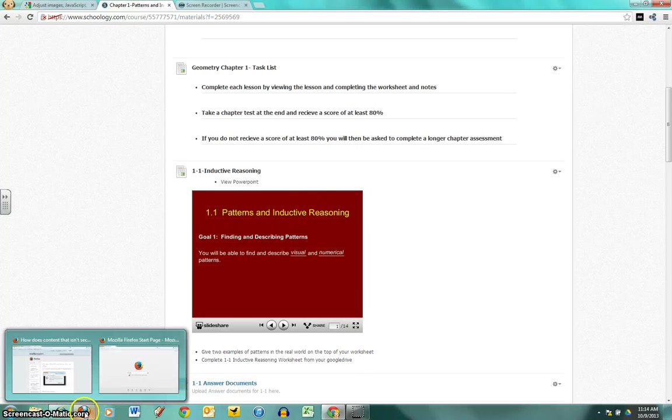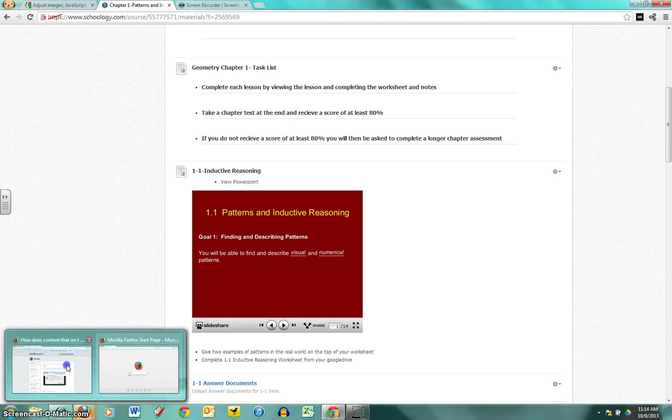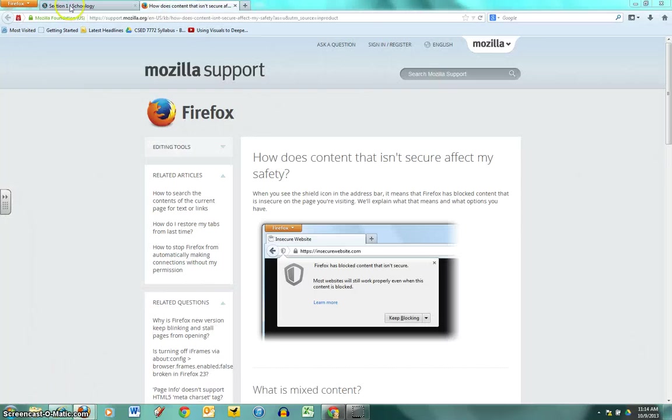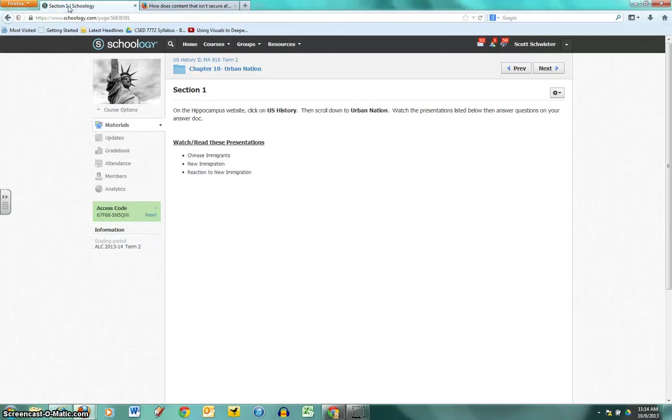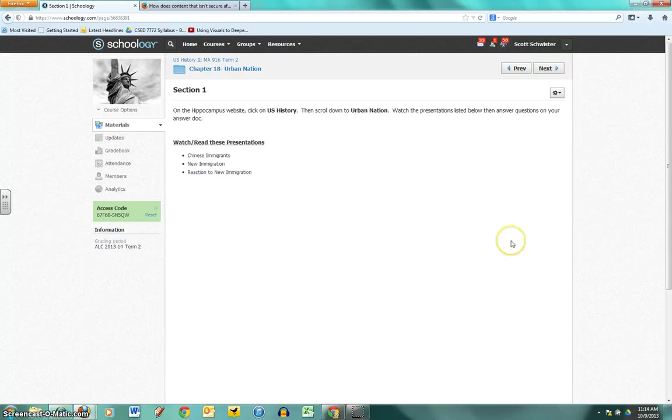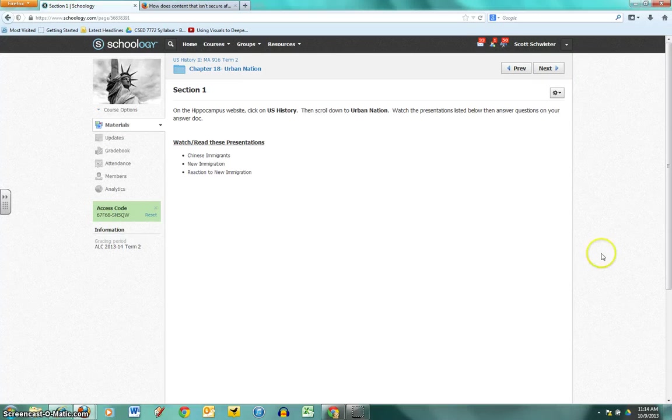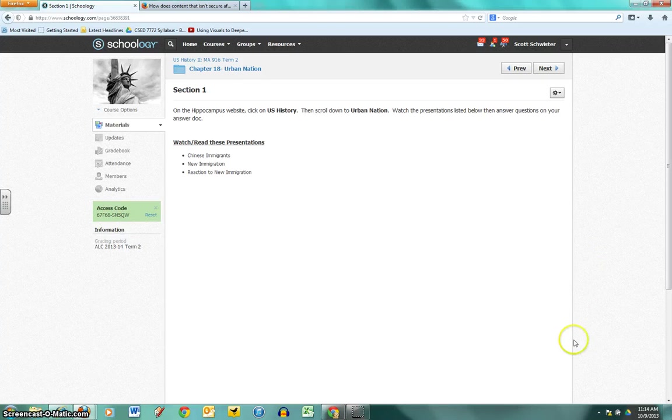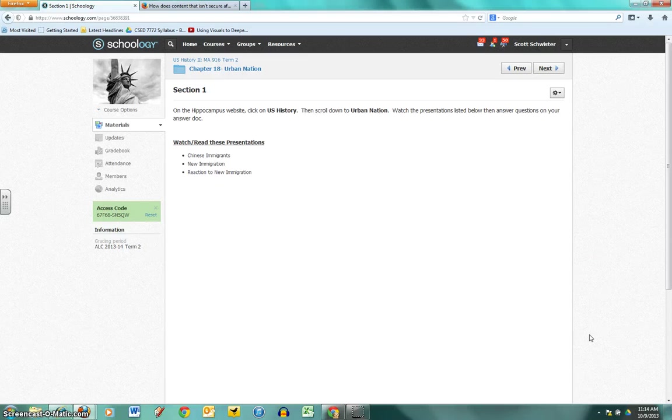I'm going to jump over to Firefox and let you see what that looks like. I'm jumping into Schoology here. This is in US History 2 and this is supposed to have embedded media from Hippocampus. Again, big blank screen and no indication why it's not there.